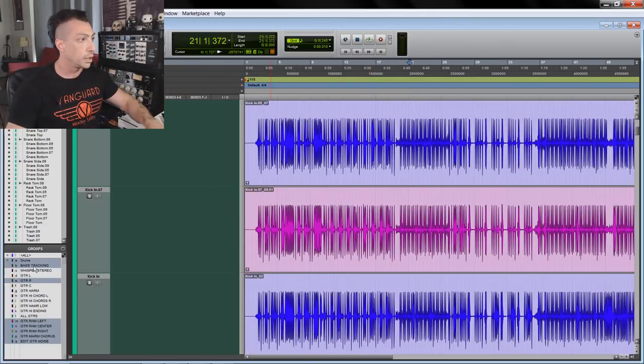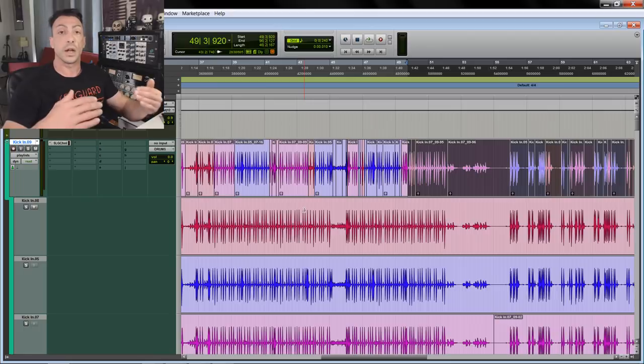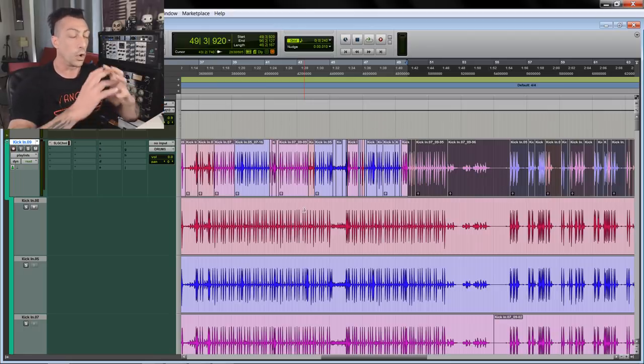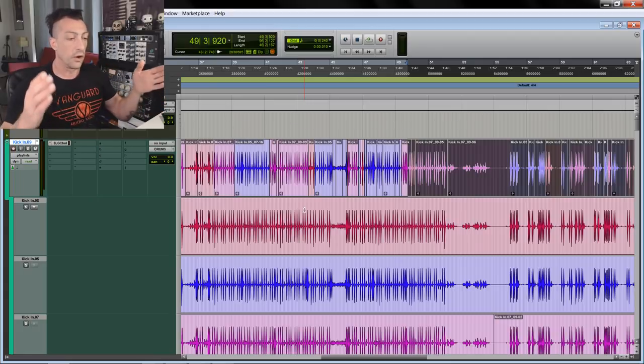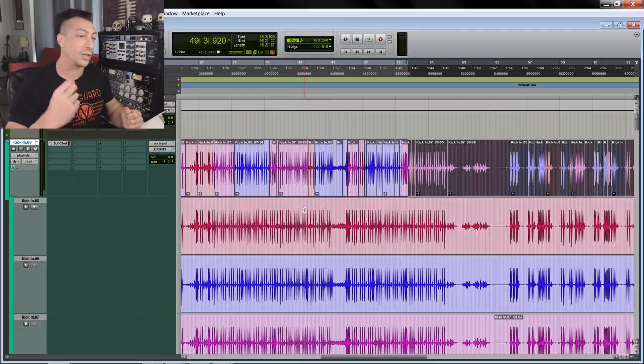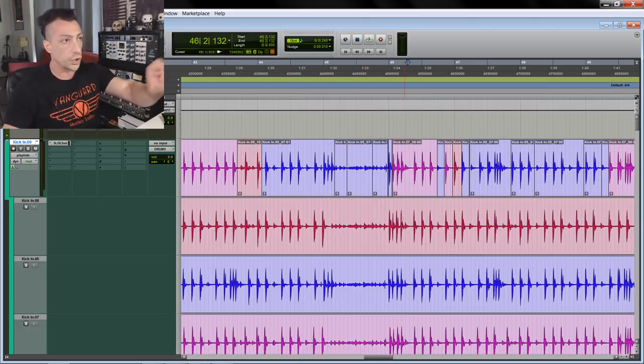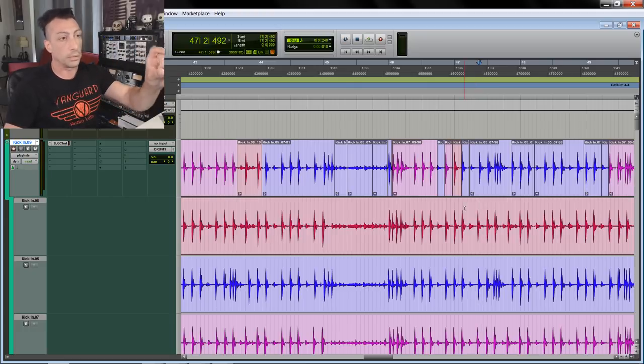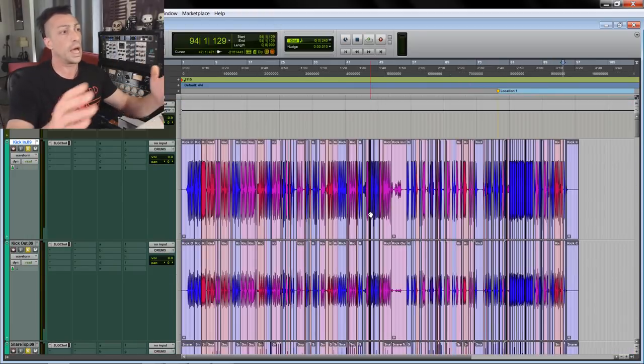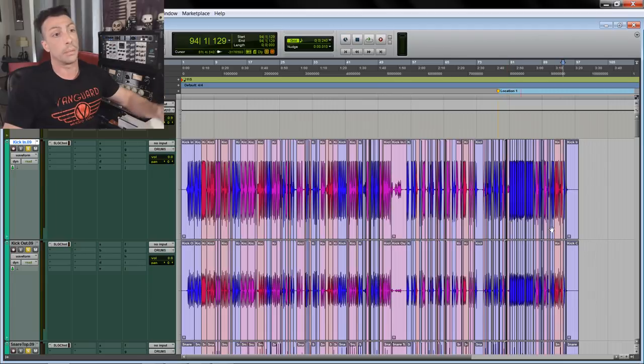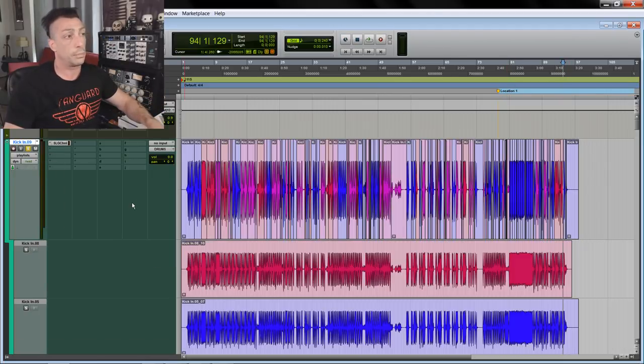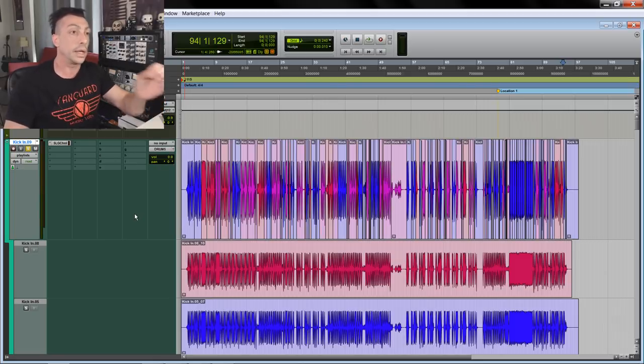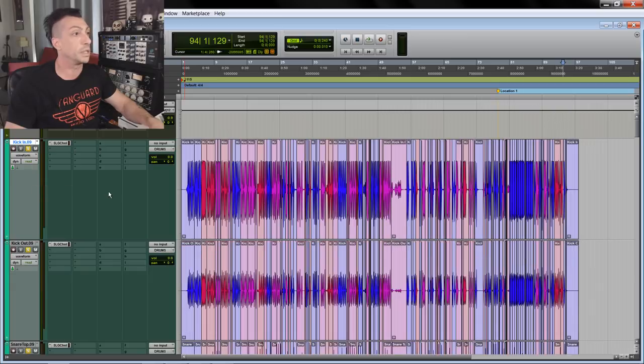Instead of using Beat Detective on one performance and forcing it to the grid, which I don't really like, I picked and chose different parts, different clips from different performances. So we have a comped drum made of all the playlists. Basically, I haven't used Beat Detective at all. I did a little bit of manual adjustment - it's not perfectly on grid, but it's also human.